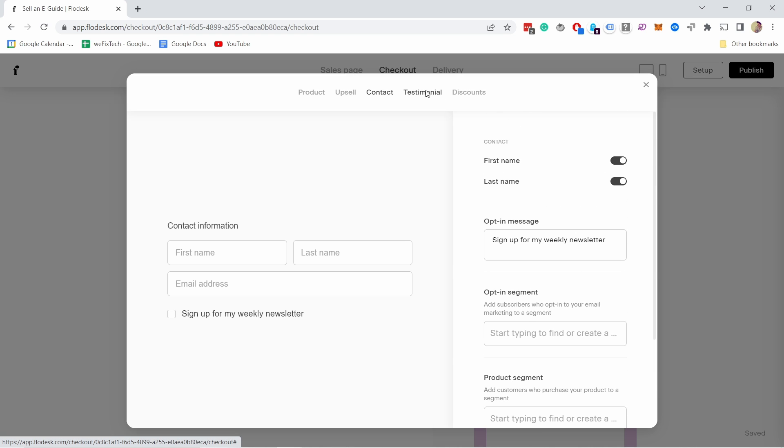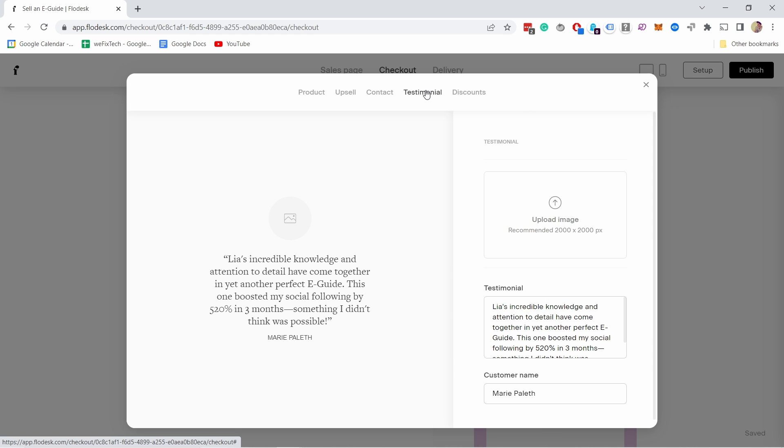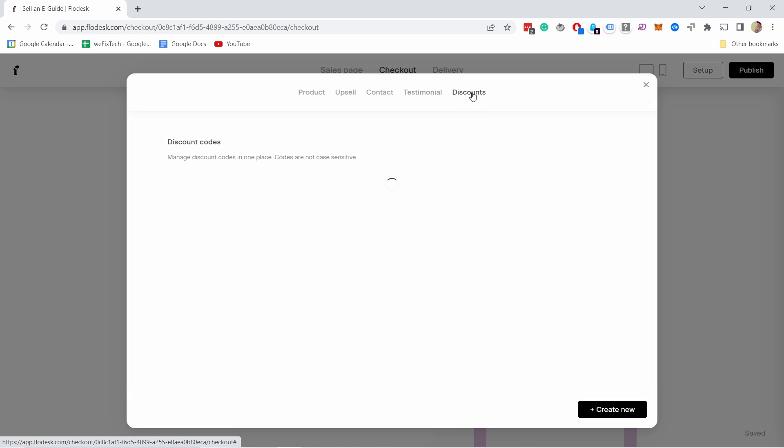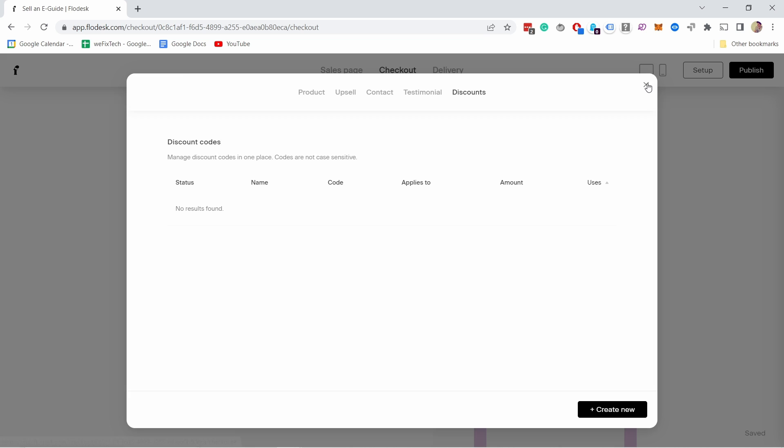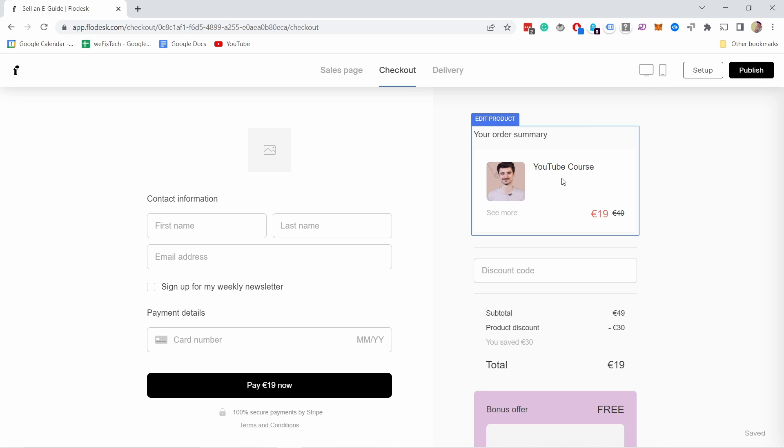Let's go to testimonials. This is something you can add if you want. I'll show you where it appears in a second. These are the settings here. If you have any discounts, you would create them from here. Now you see I have the product here.